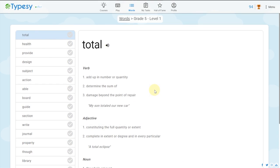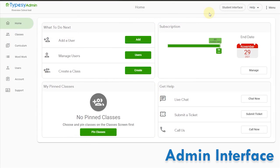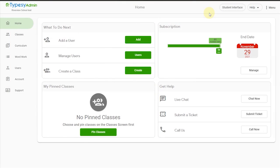Typesy Admin is where you will have complete control over the student experience, as well as easy-to-use reporting tools to gauge effectiveness and compare progress among students, classes, schools, and even entire districts.